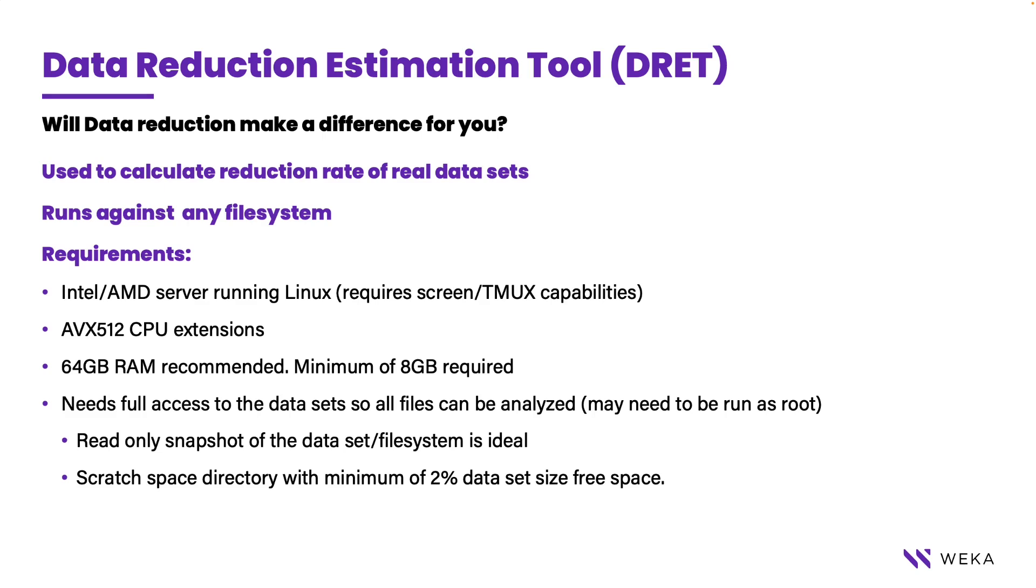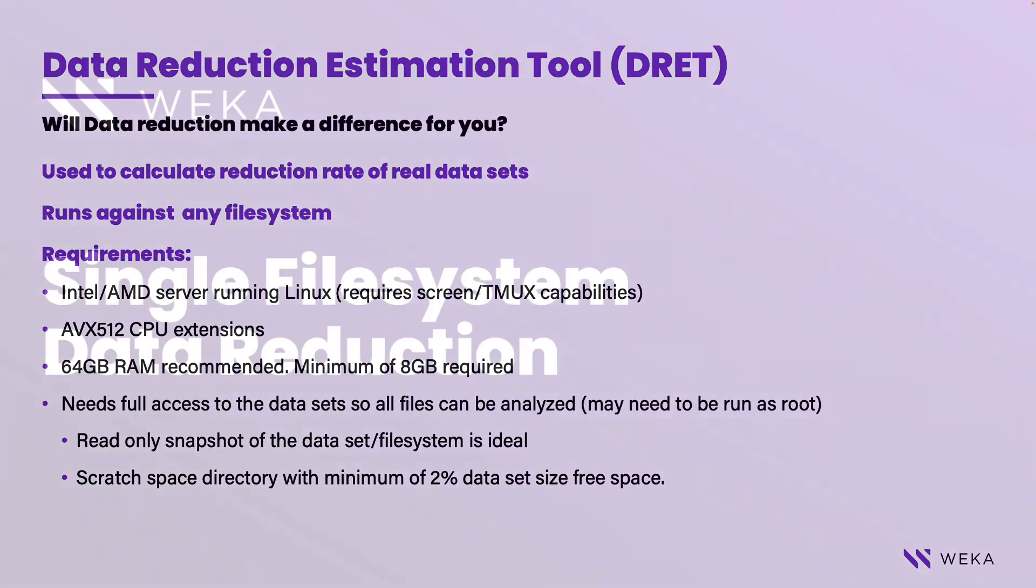DRET uses the same algorithm that a Weka cluster would use, so the results are accurate. To run it, you just need a Linux system that can access the data to be analyzed, and some free space to store the calculated hashes used in providing your estimate of data reduction.